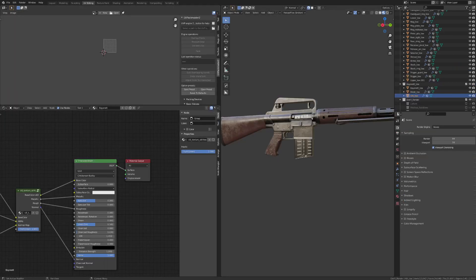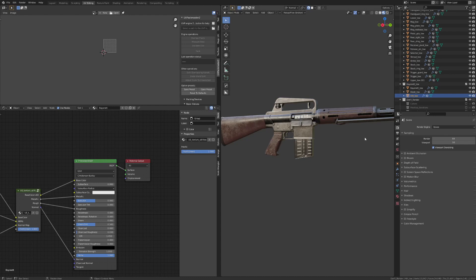All right, so we've imported all the textures, and we've created our shader materials. Okay, so moving on, it's time to create our world scene and the rest of our scene lighting.